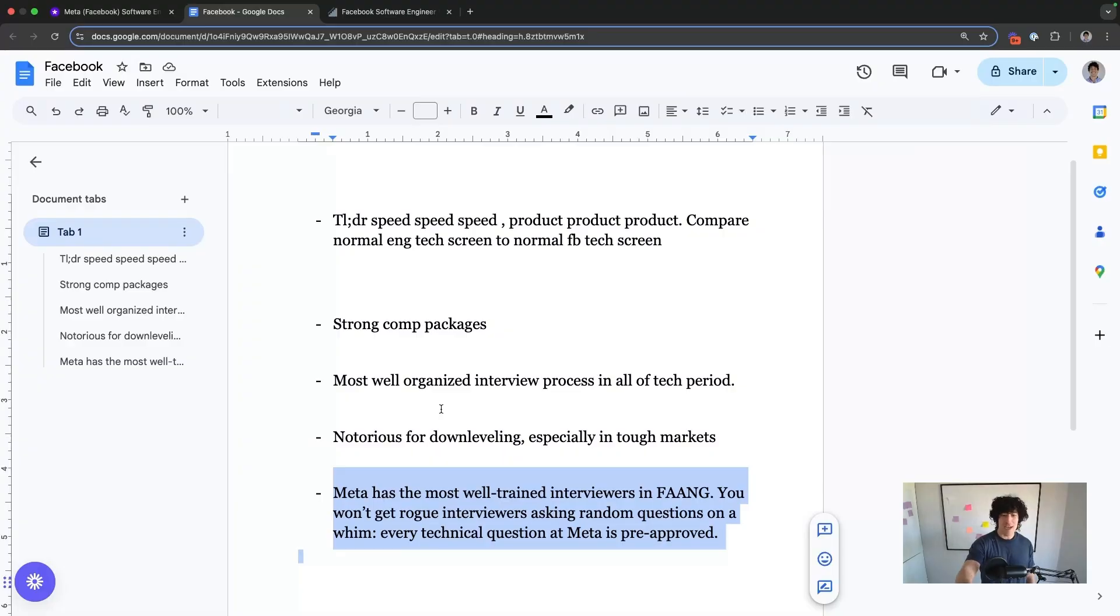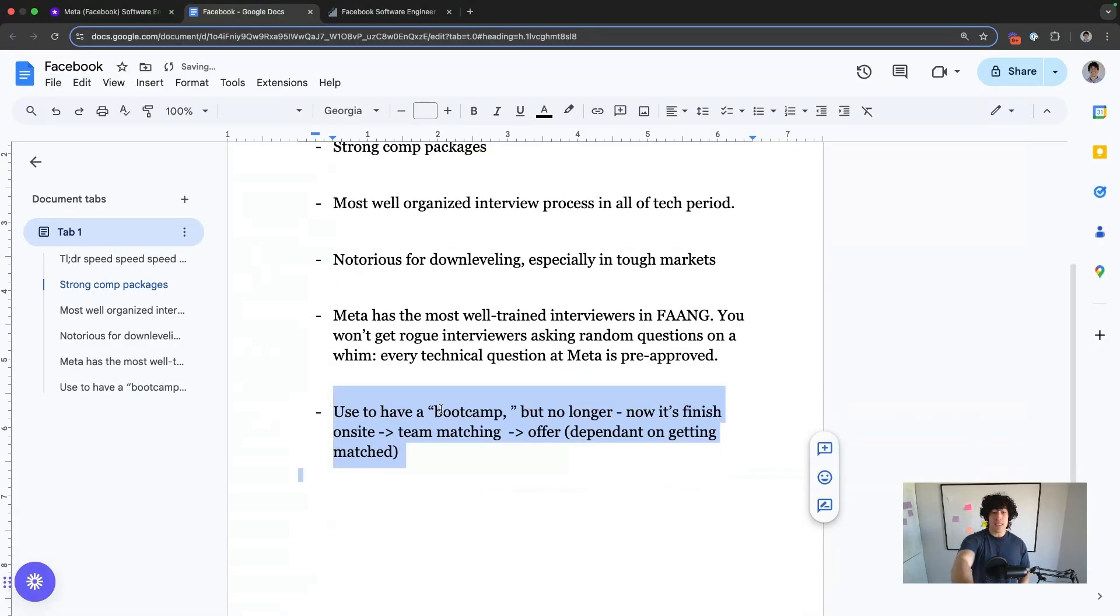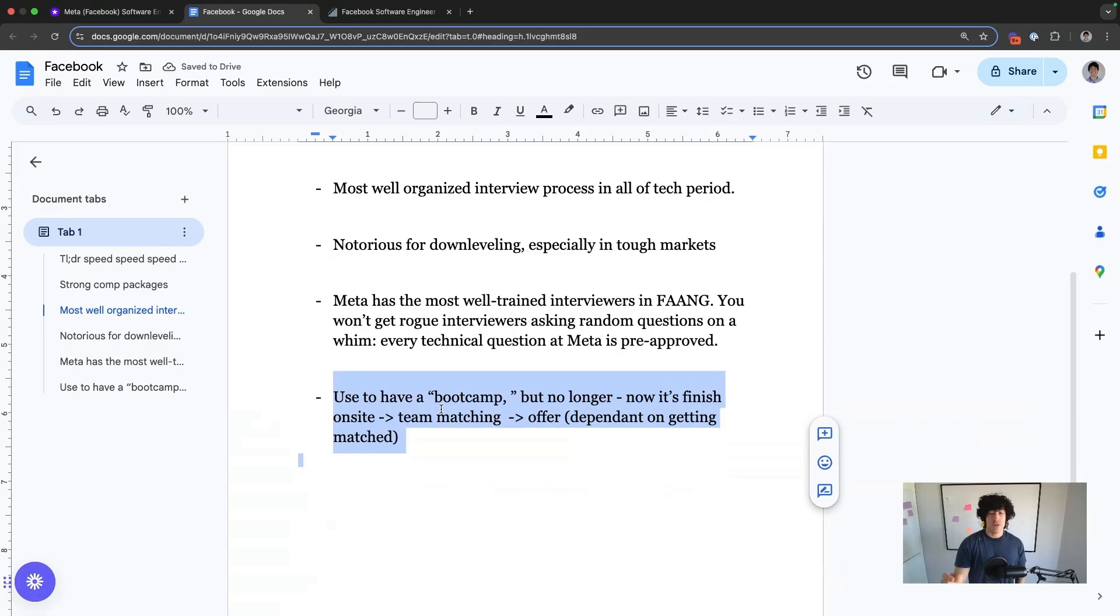I already said it, but it's right on here. The best trained interviewers in FAANG. I'm serious. So serious, I said it twice. This one is also true.